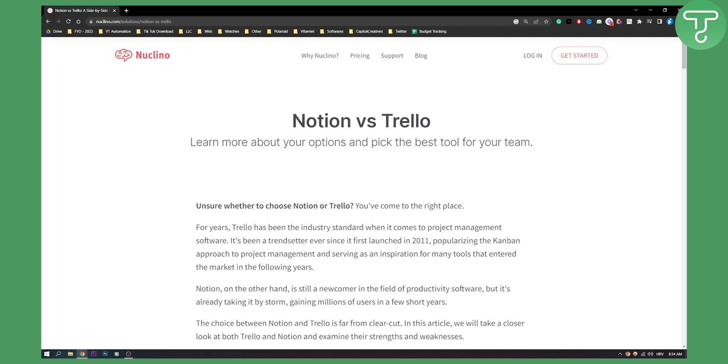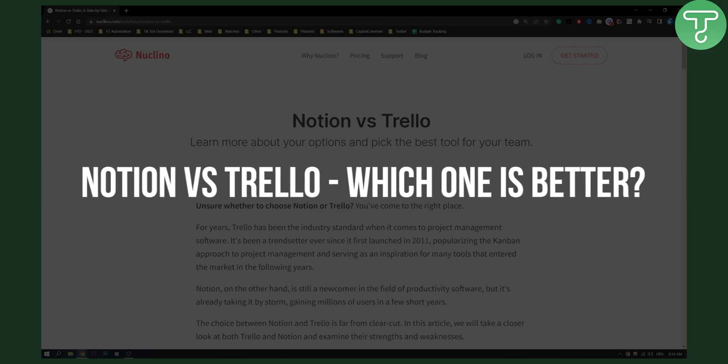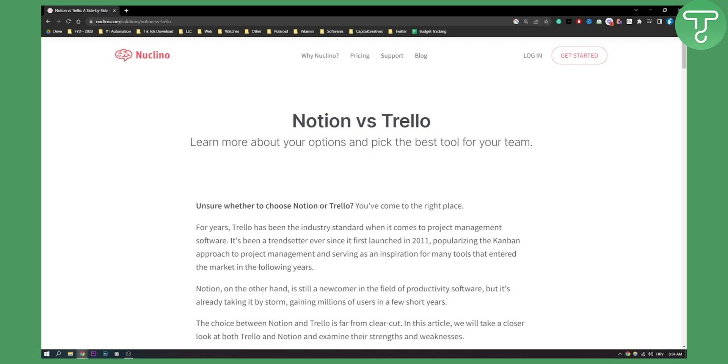Hello everyone, welcome to a quick comparison video between Notion versus Trello. Which one is a better management tool for your team?